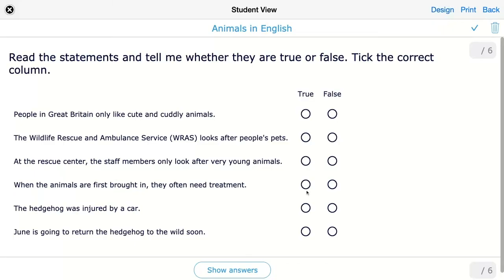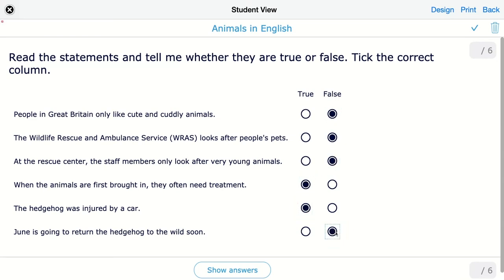Then these are the columns. As you can see, you can add more columns if you want. So here as a student I have to indicate whether it's true or false by just clicking on the dot. For example: people in Great Britain only like cute and cuddly animals — false. I know this is the right one but I'm going to make a mistake here to demonstrate.